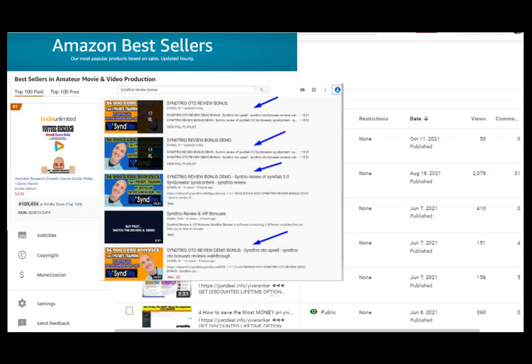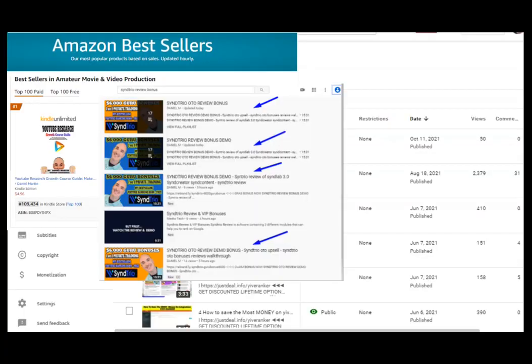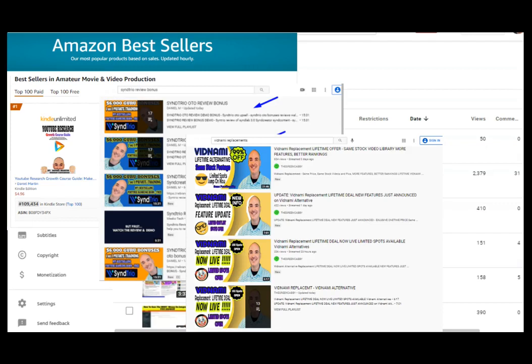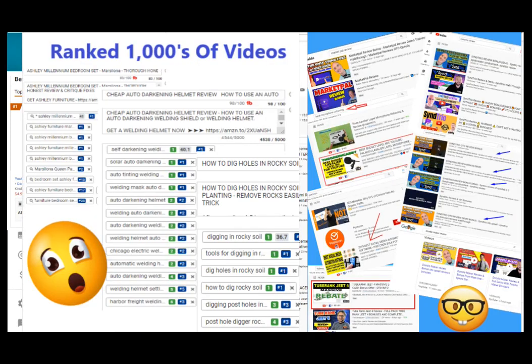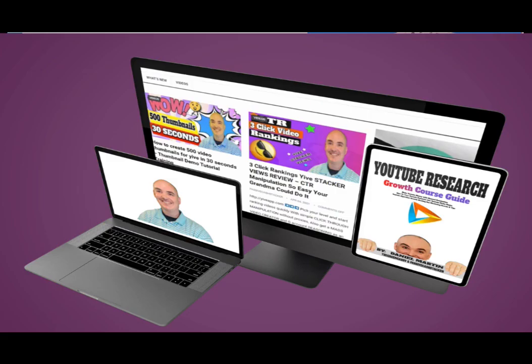If you saw this video on the first page of YouTube or Google ranked and you want to know how I did that, check my course below. I show you step-by-step everything I do in every video campaign so that I can get top rankings.